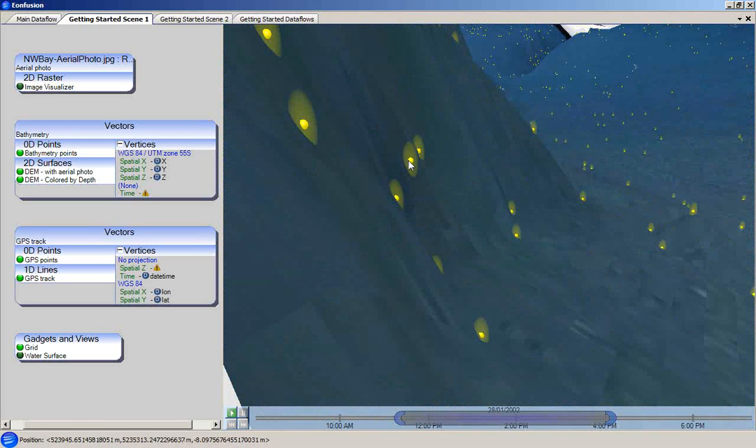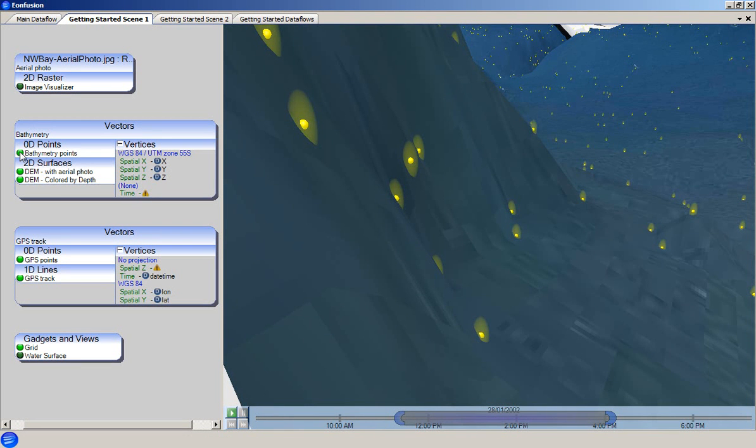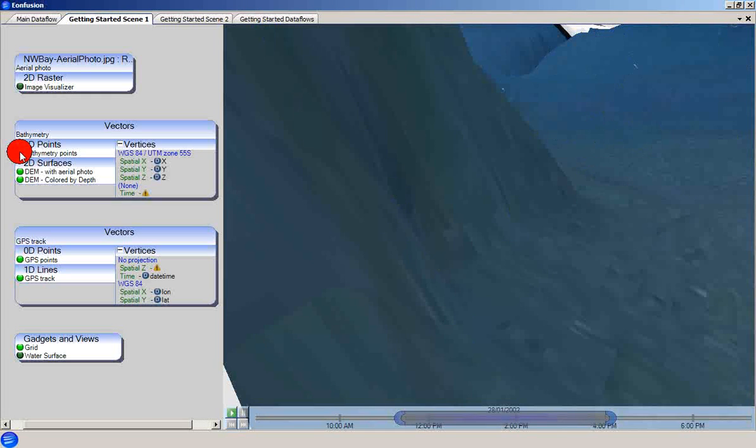The visualizer is toggled between visible and invisible by clicking on the visibility toggle here at the left of the visualizer.